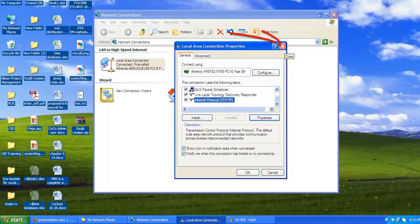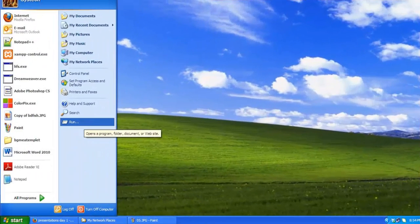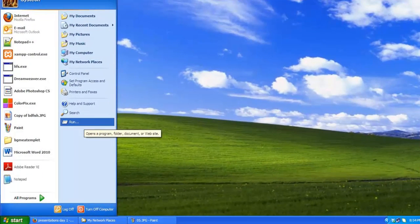You will need to close out of the network connection properties screen before the changes go into effect. Again, you can verify the settings by doing an IP config in the command prompt.